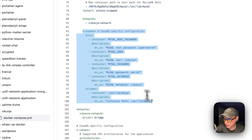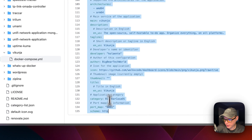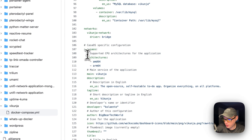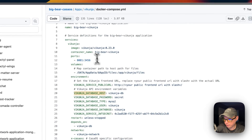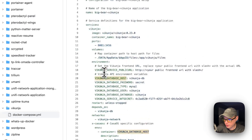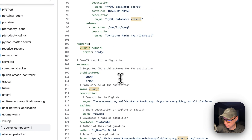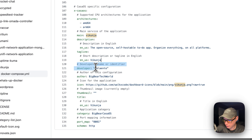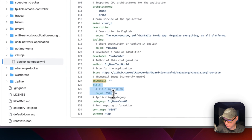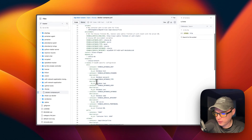The XCostOS information explains the environment variables and volumes, and then defines the network. There's also XCostOS info to explain the app to the app store: supported CPU architectures are AMD64 and ARM64. The main is set to the Vicunia service name. There's also a description, tagline, developer, author of the Docker Compose, icon, thumbnail, title, category, port map of 8081, and scheme set to HTTP.